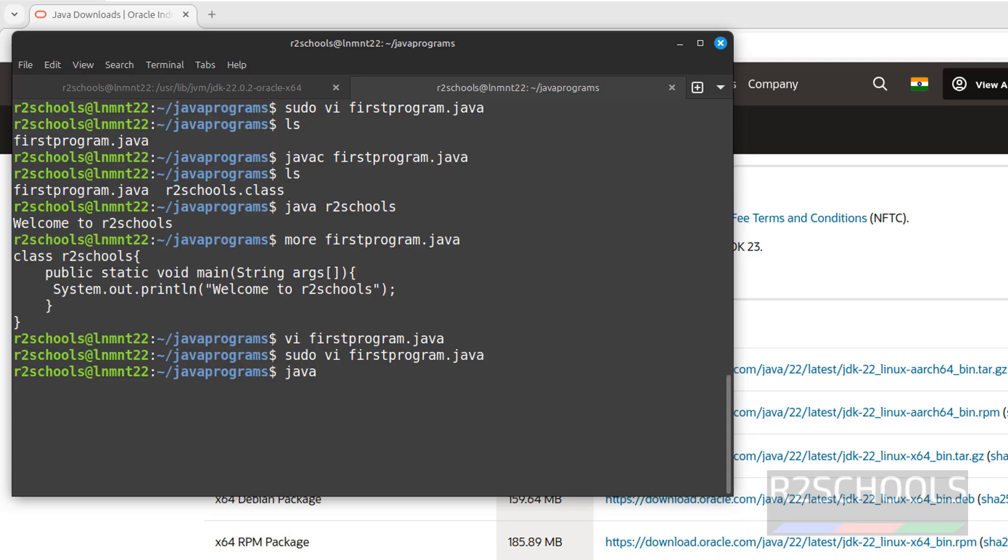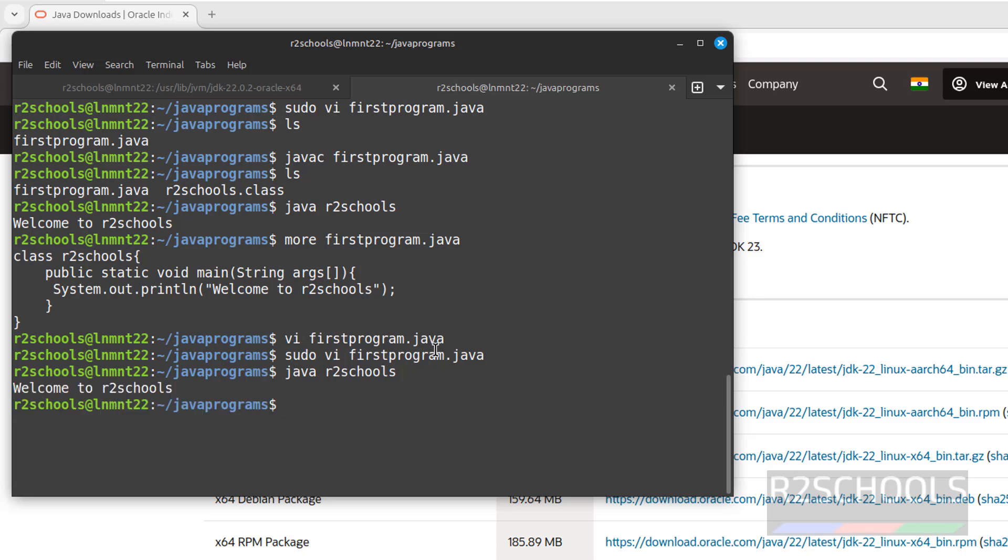Now run same class name, r2schools. This time it will give the same output. Let me show you that sum will not be printed here. See, it printed. Why? Because after modification of Java, every time we must compile and execute the Java program.